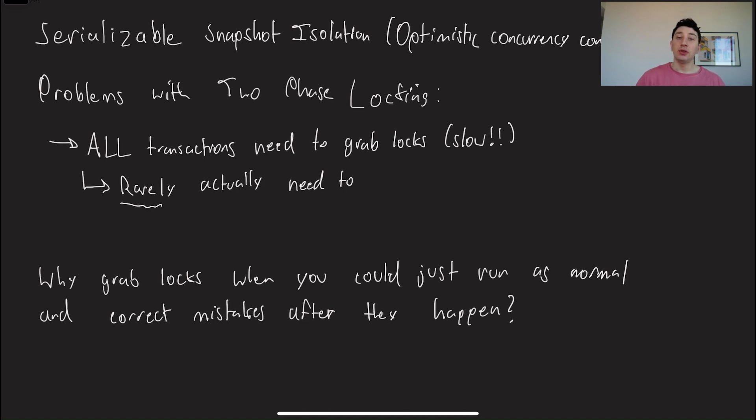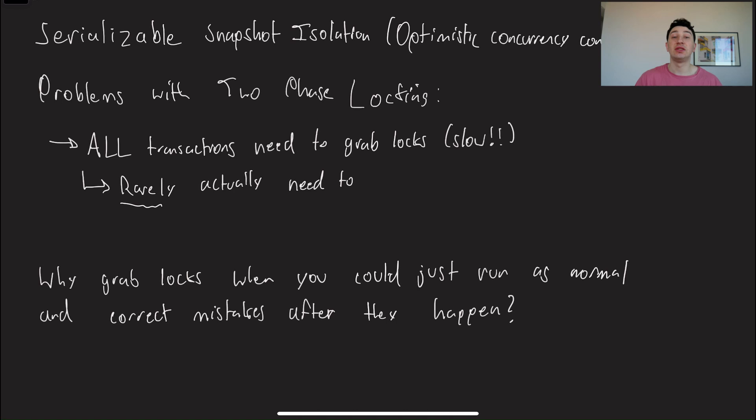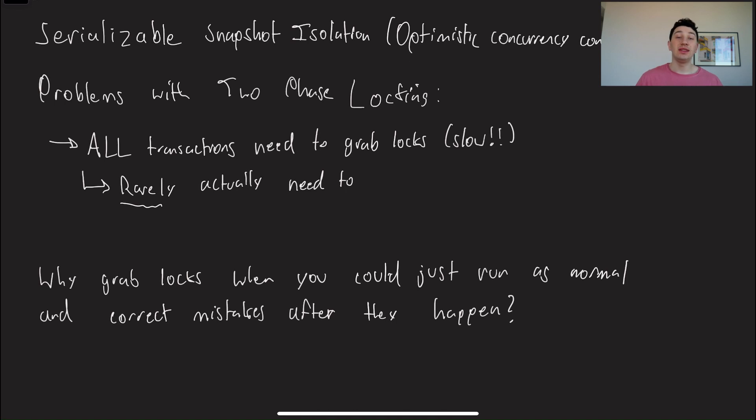So if you guys watched last video, which I'm hoping you did, it'll help you understand this one a lot better. What we did was we talked about ACID databases, how they tend to achieve full isolation or serializability. And in the past, this has been done with something known as two-phase locking, which is a pessimistic concurrency control, meaning that basically every single transaction that runs has to grab locks for all of the rows that it reads and writes.